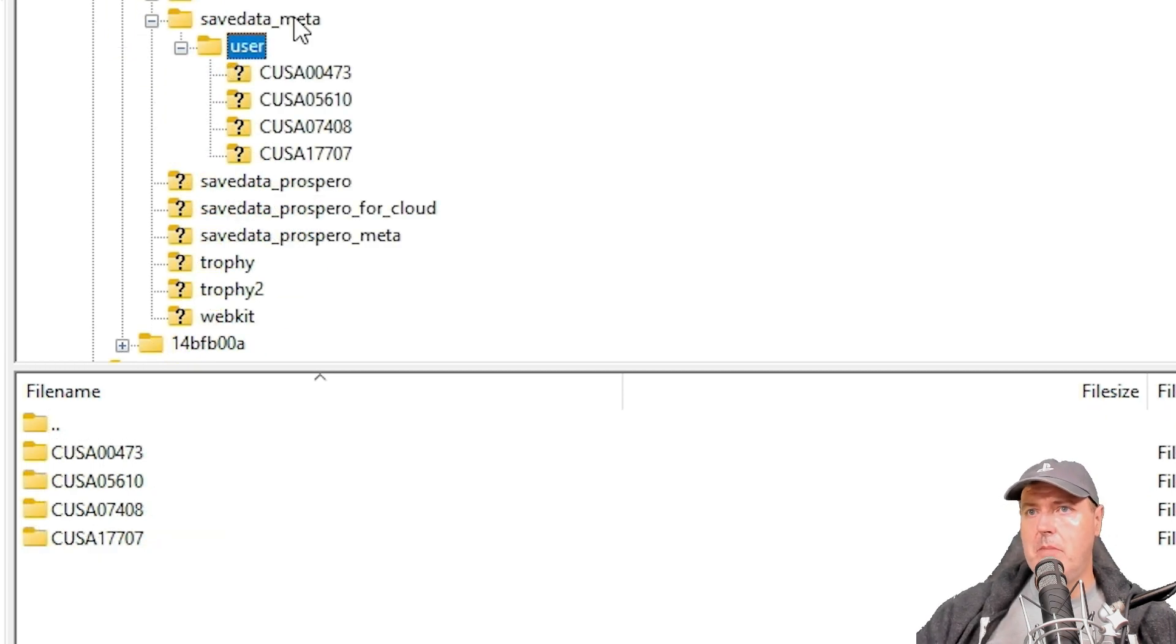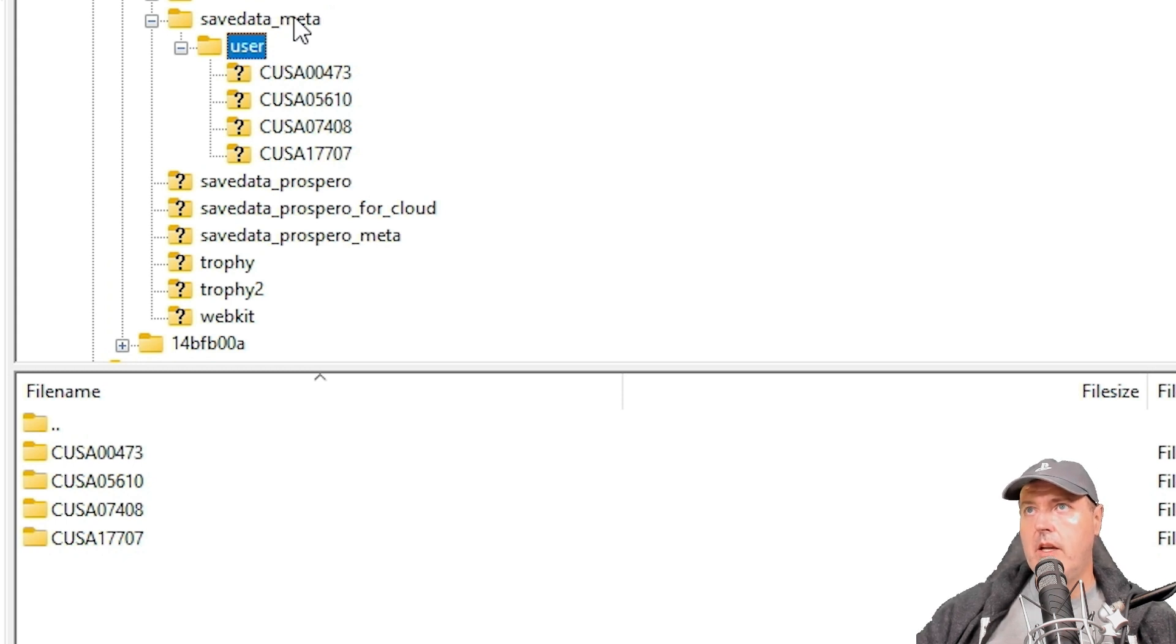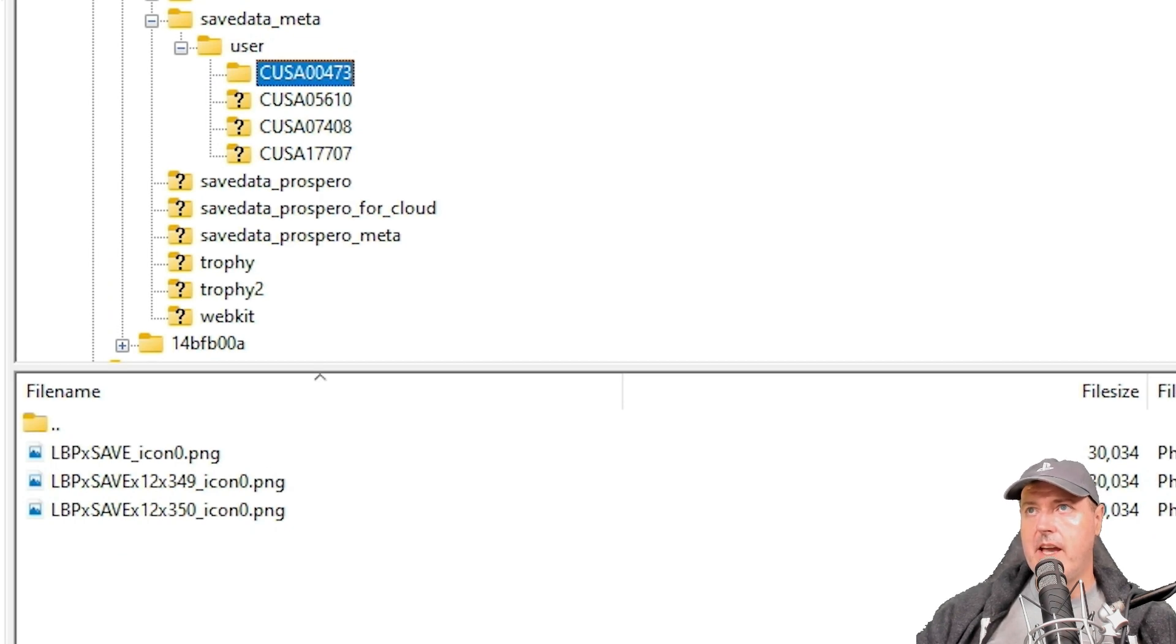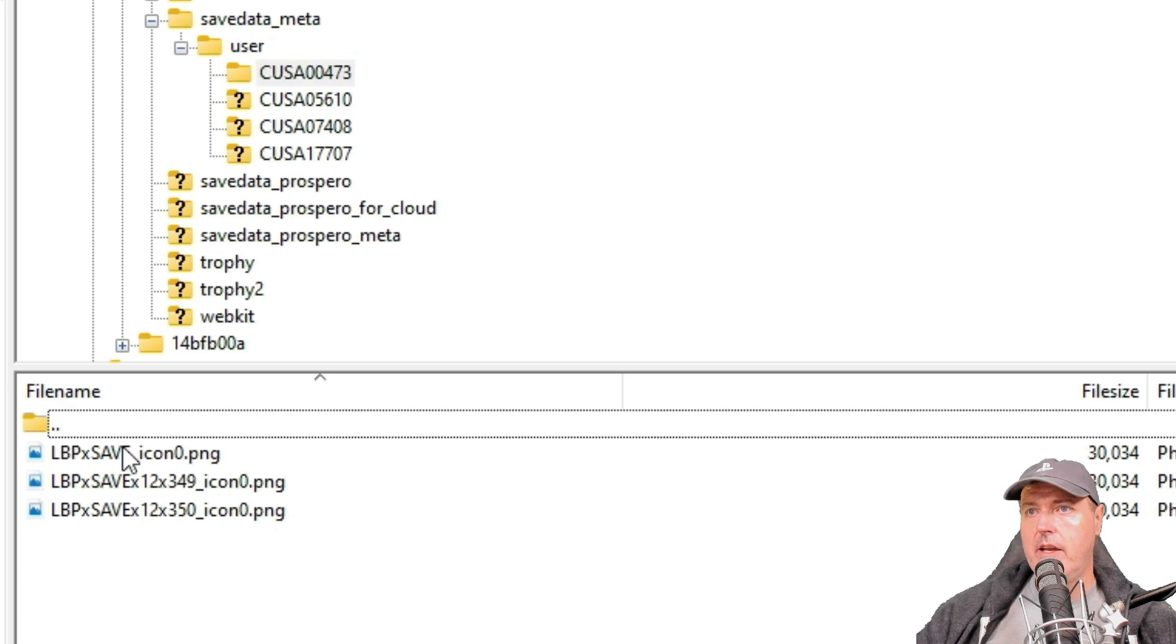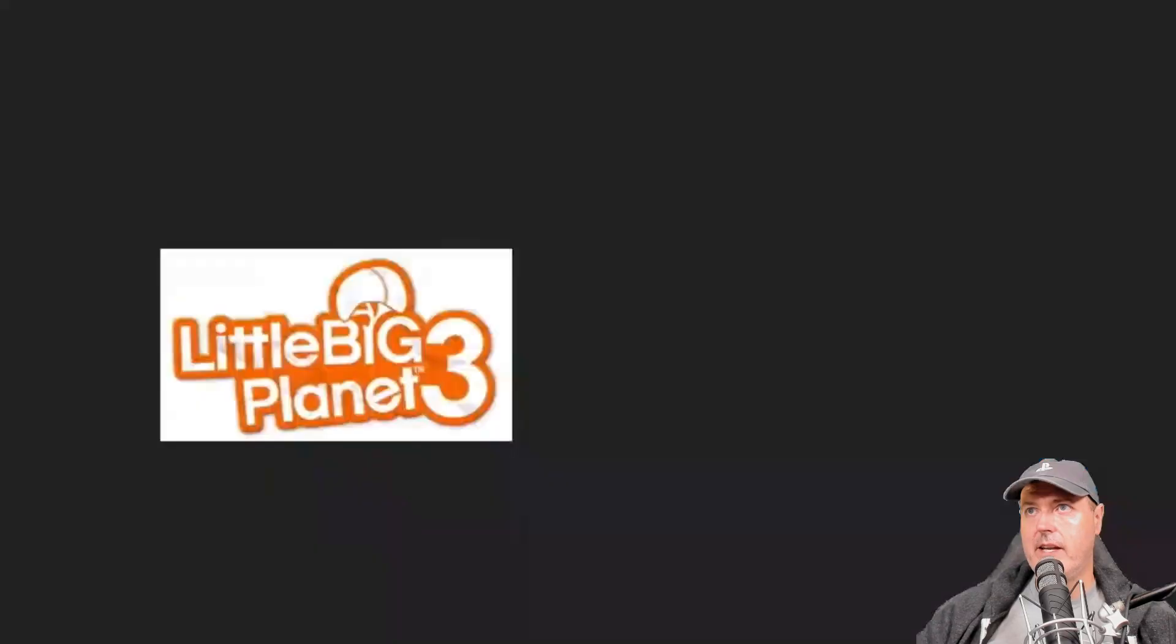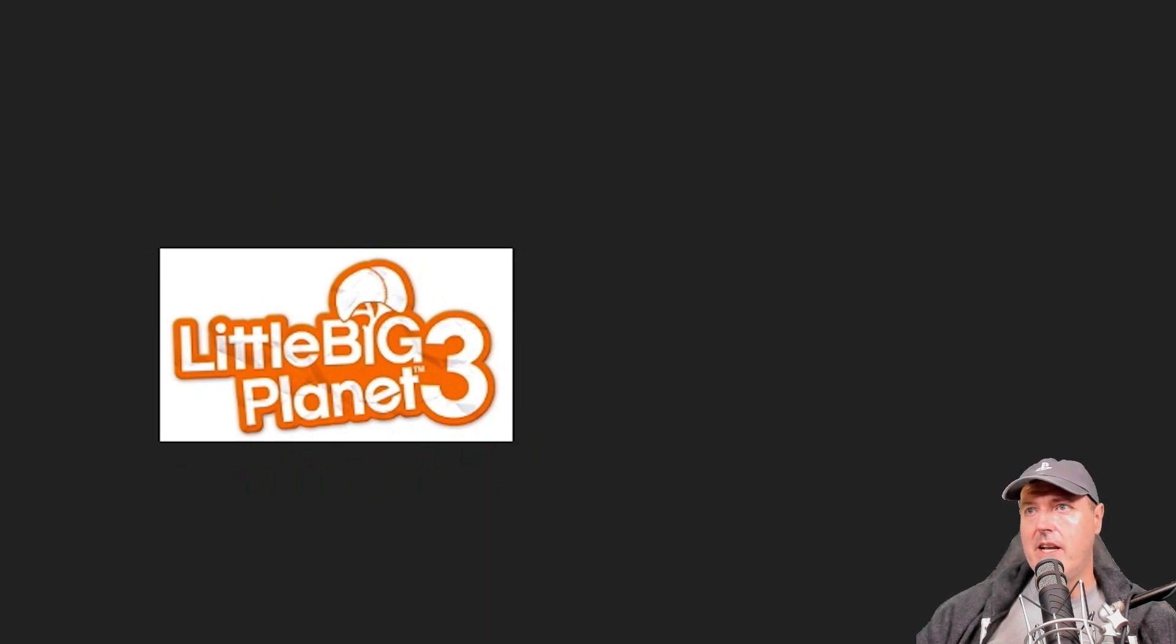There's also metadata that's stored too. If you go to save data underscore meta, you go into the user folder here, you can see some of that data. Here is Little Big Planet. These are just the save icons. I can take those to my hard drive and then open one of those files up. There you can see it's just the save data icon.